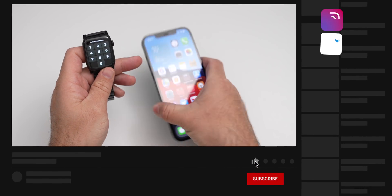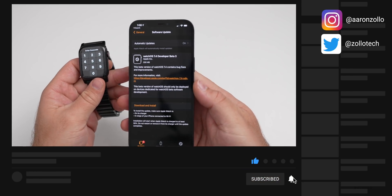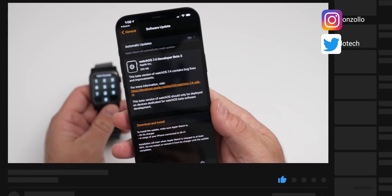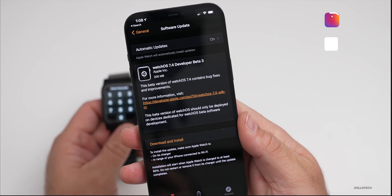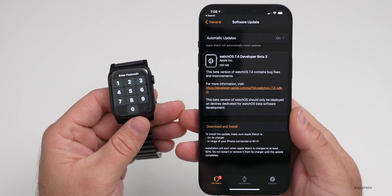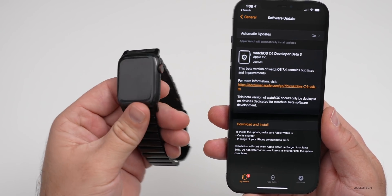Let's go ahead and take a look at the size of it. I took a screenshot of it earlier and you can see it was 200 megabytes. That's on my Series 6 Apple Watch, the titanium edition.